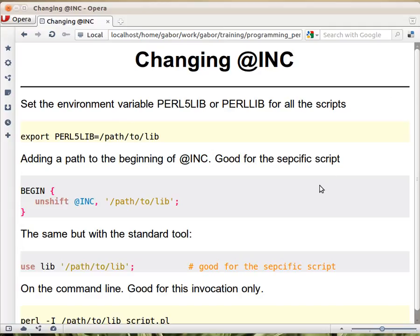When trying to use a module that's not installed in a standard directory of Perl — that is, one of the directories found in the @INC array — you need to change @INC in some way in order to allow Perl to load that module. There are several ways to do that, and each one has its advantages and disadvantages, so you need to know which one fits your specific use case.